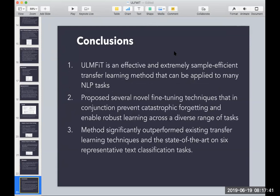To summarize, the Universal Language Model is very effective and sample-efficient — you don't need many samples and can apply it to many NLP tasks. It addresses previous fine-tuning problems such as catastrophic forgetting and applies to a wide range of tasks. The model significantly outperforms existing transfer learning techniques and state-of-the-art architectures on a variety of tasks.